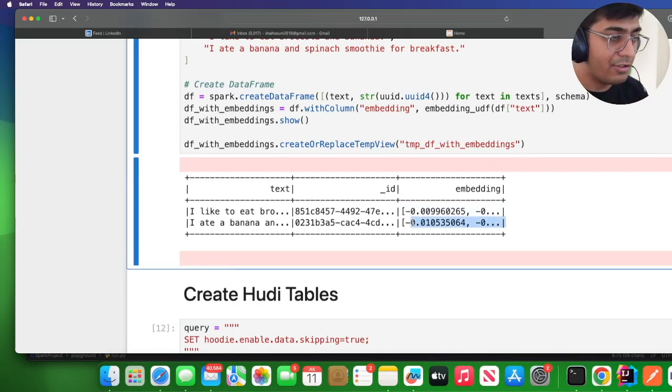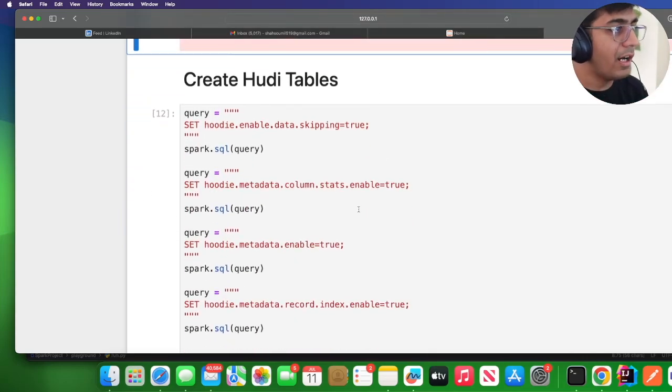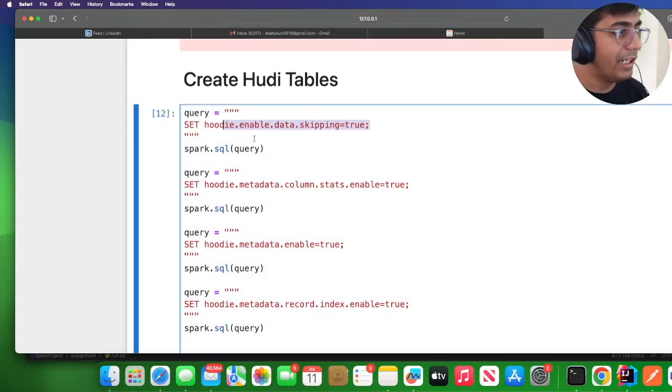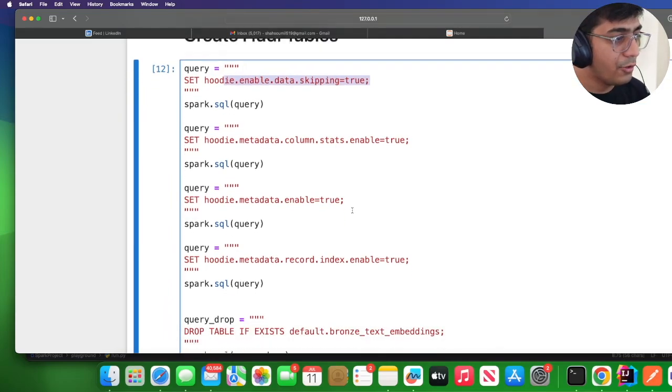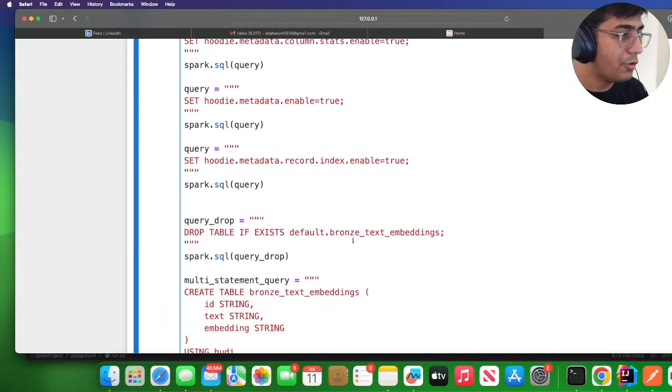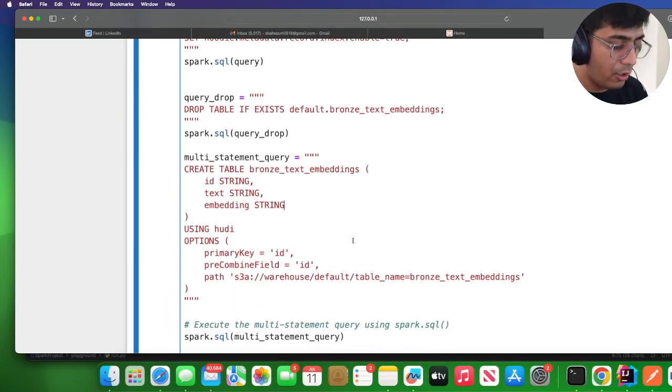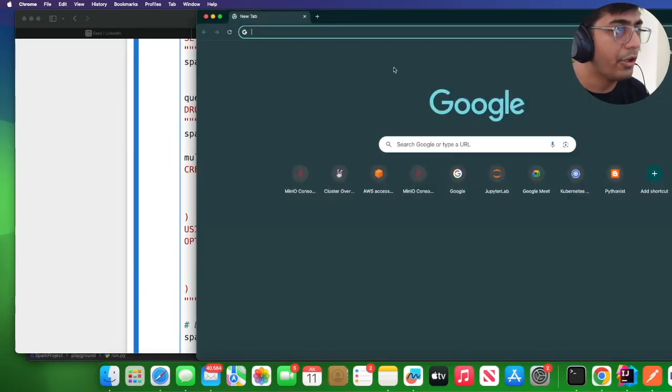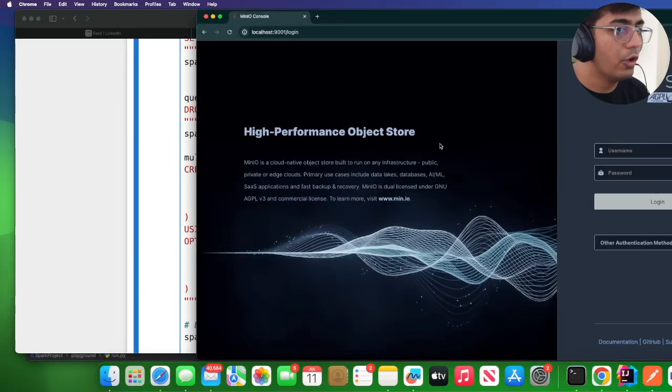Now I'm using Spark SQL to create Hoodie data lake. Here I'm setting data skipping to true, column stats to true, record level index to true, and then I just create a Hoodie data lake on MinIO.